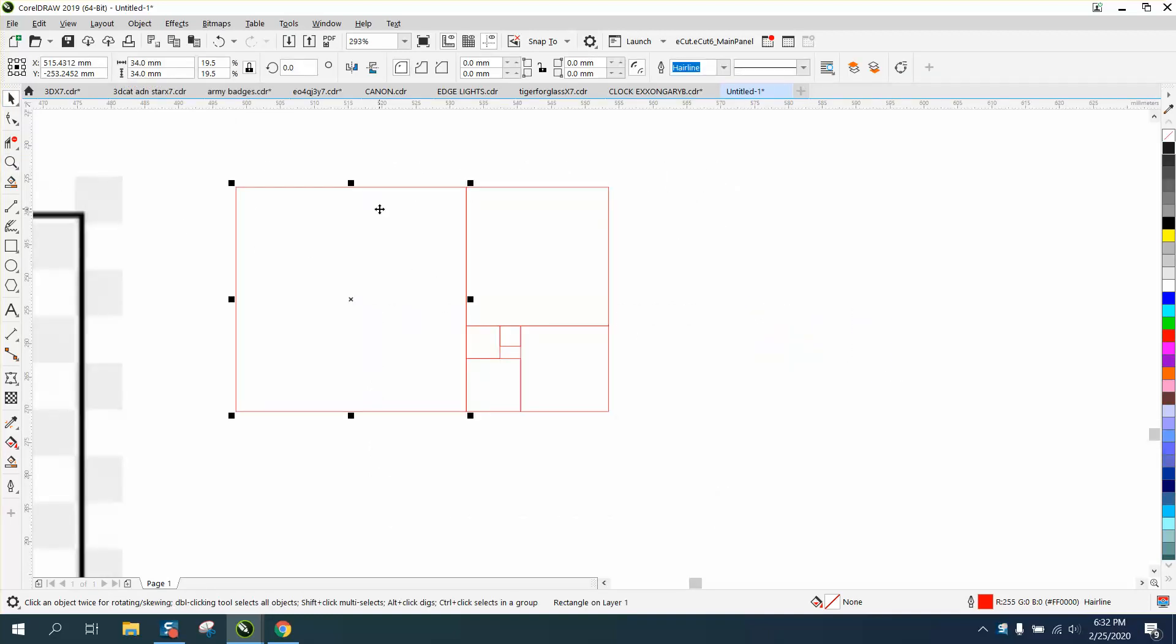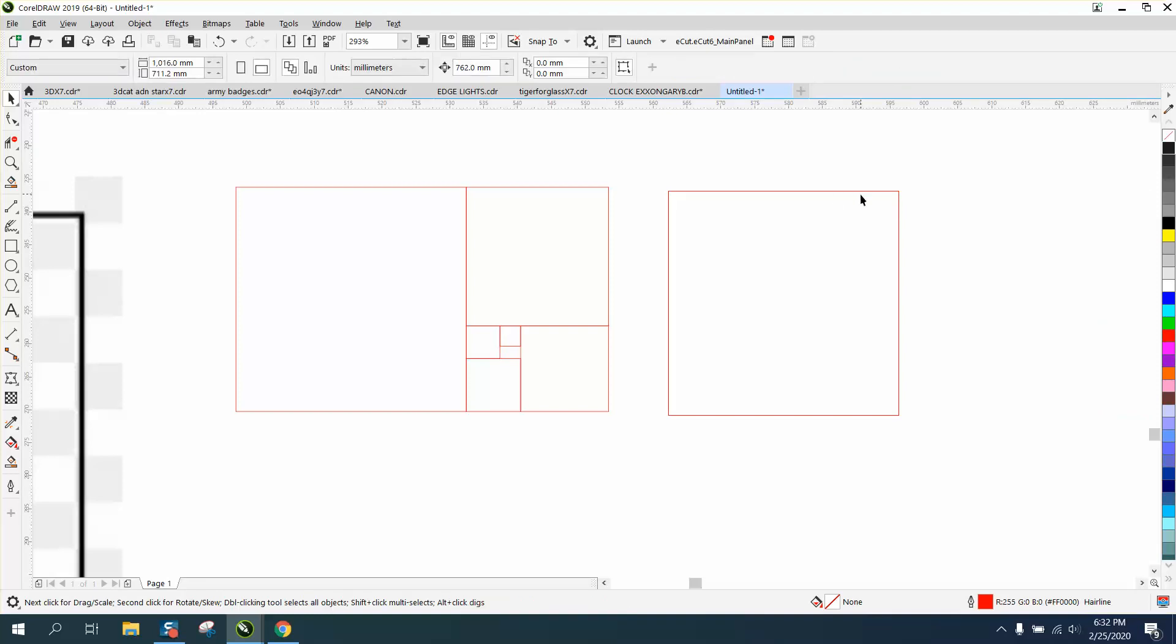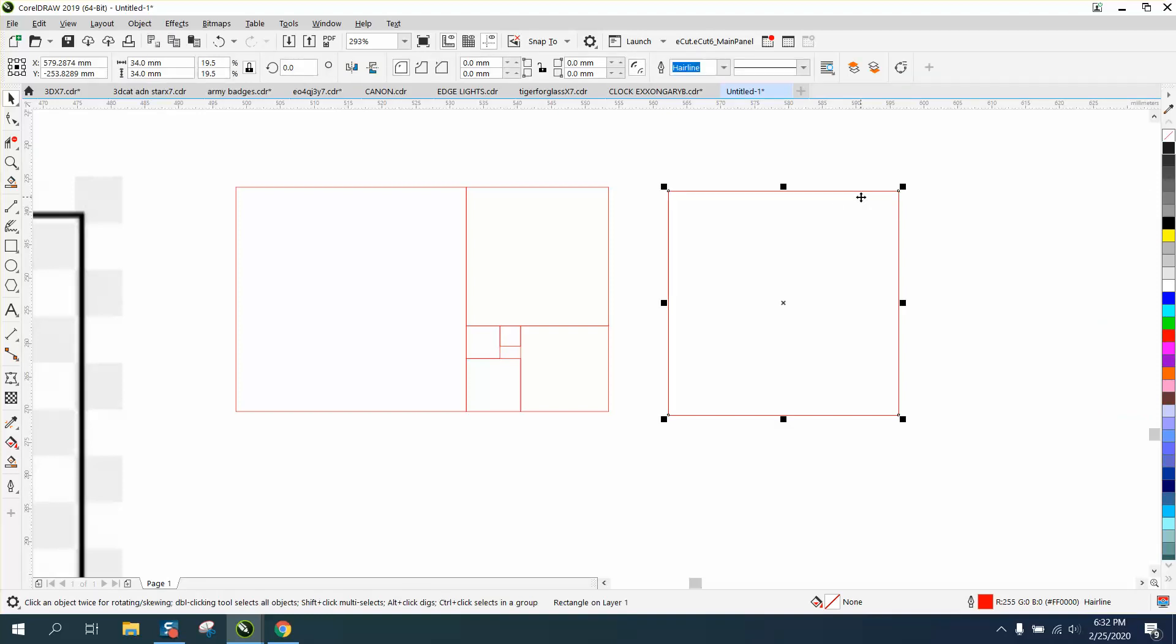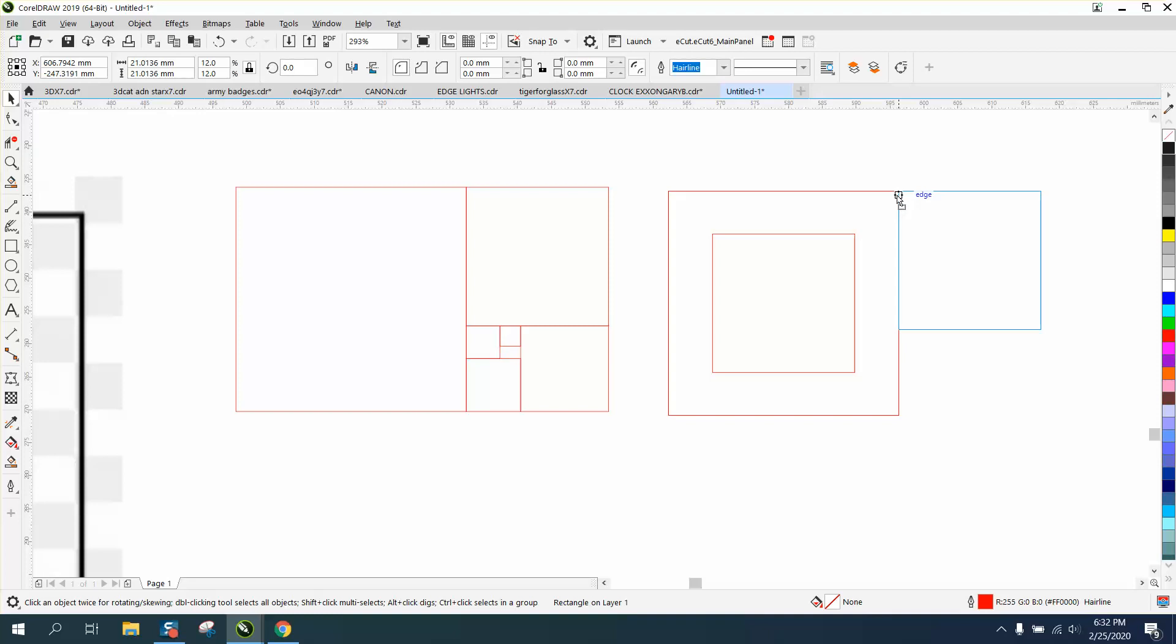So I'm going to control D—it moves it over. I'm going to control D and make a duplicate, and I'm going to divide it by 1.618. Then I'm going to put that box right here and have it snap to that corner.